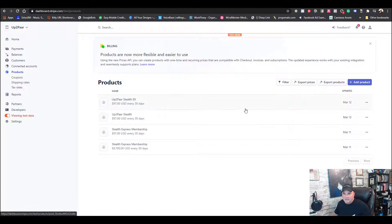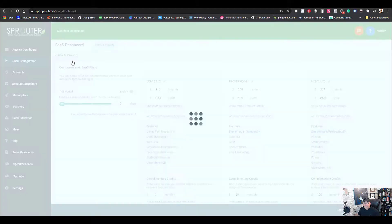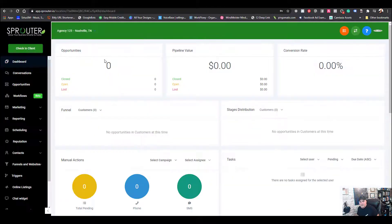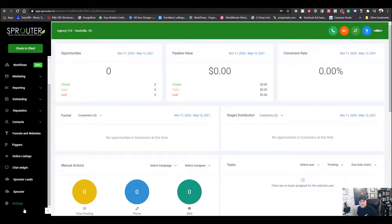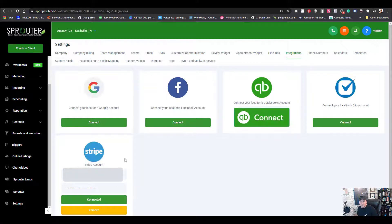Our next step is to go into an account and set those accounts up once you've figured out your pricing — your annual price and your monthly price. We'll go into Agency 123 at 123 Easy Street, go over to Settings, and under Integrations we need to connect our Stripe account.